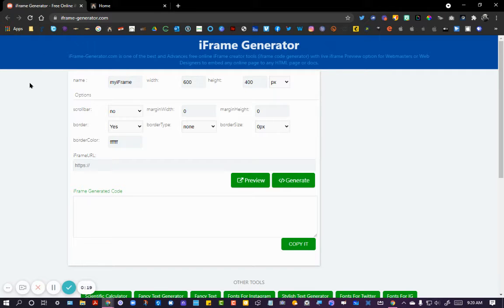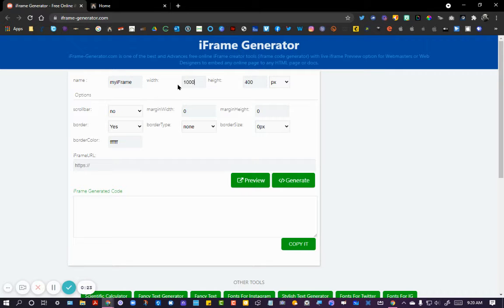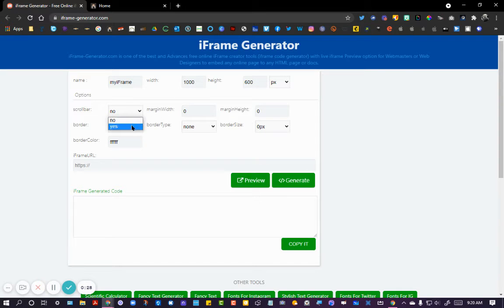And then I'm going to go to this website called iframe-generator.com. One thing that I found that works for me really well is if I change the width right away to 1000, and I'm going to put that up to 600, and go ahead and opt for a scroll bar.